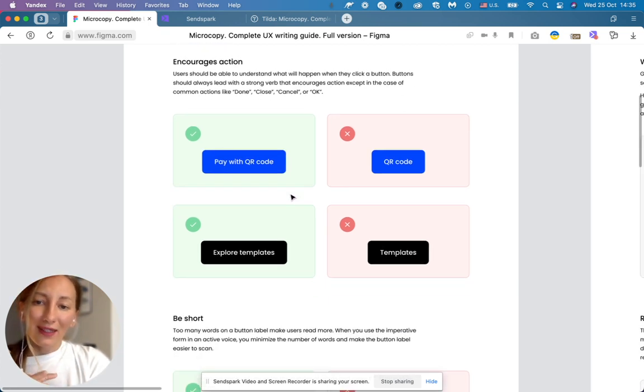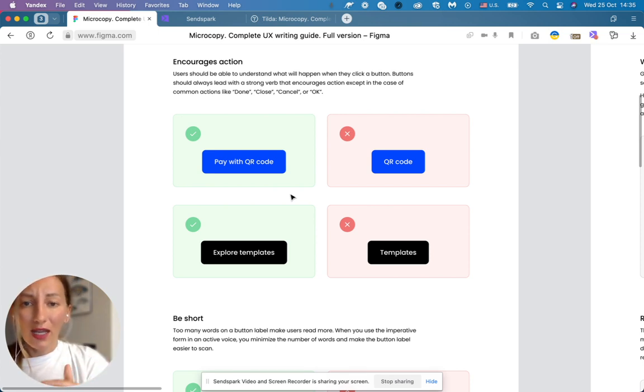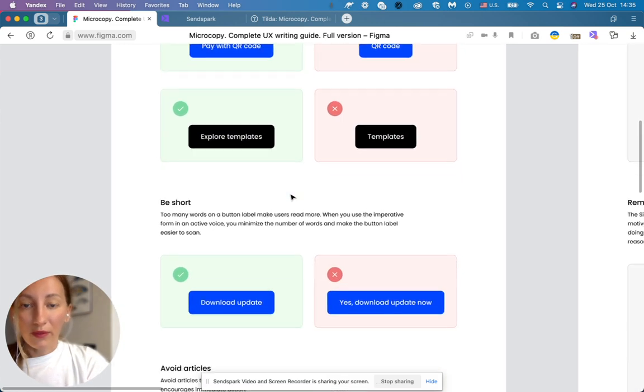Of course, if you do common actions like done, close, cancel or okay, we shouldn't use this strong verb.